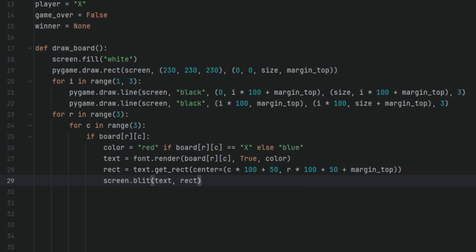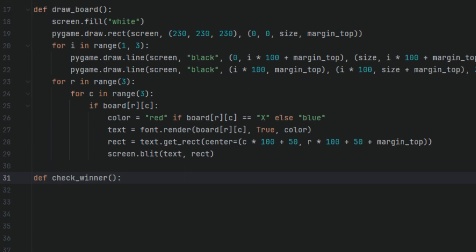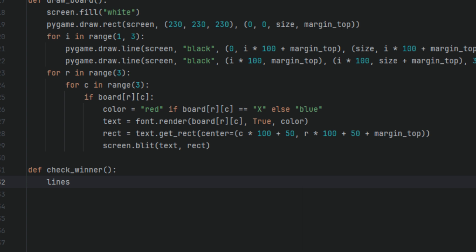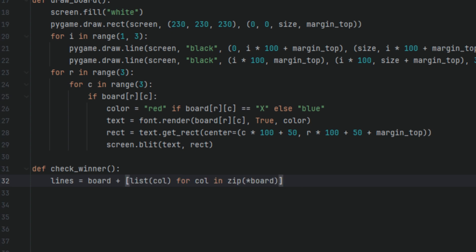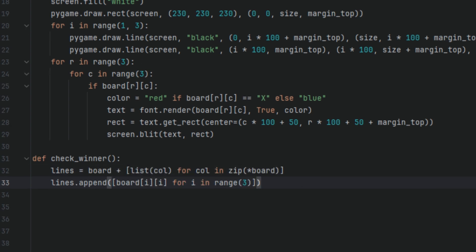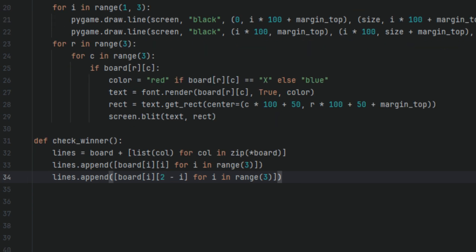Next, we're going to define another function and this time we're going to call it check_winner. In this function, we're going to have a variable called lines and I'll set it to board plus list zip board. Lines.append board for i in range 3. Lines.append board i for i in range 3. These lines create a list of all possible winning lines, rows, columns, diagonals. So the function can check if any of the three contain the same symbol. So this first line checks if there are any three in a row in rows and columns. This next one checks if there are any three in a row diagonally. And this last one checks if there are any three in a row anti-diagonally.